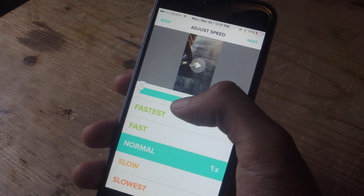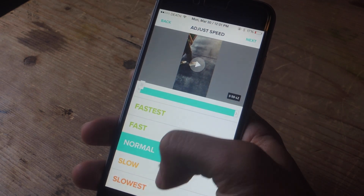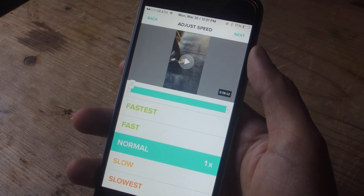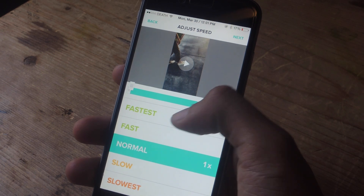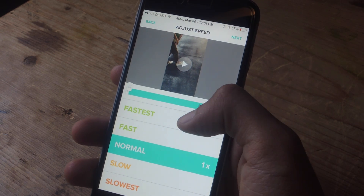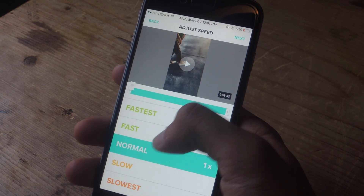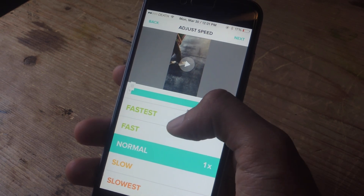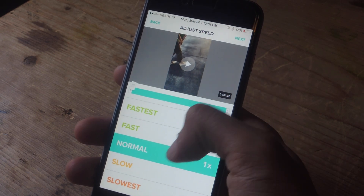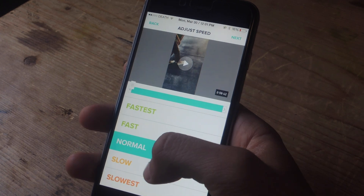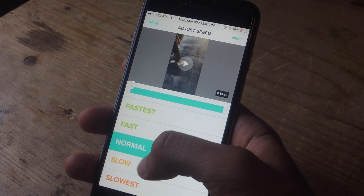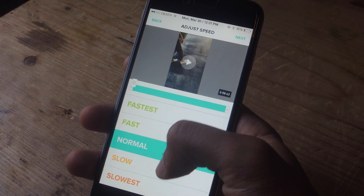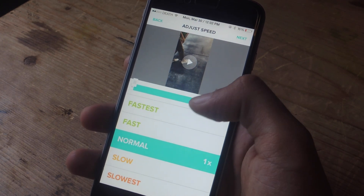The way this works is you'll have five different options for speeds of the video. You'll have fastest, which is eight times the regular speed; fast, which is four times the regular speed; then normal; slow, which is three quarters of the speed; and then slowest, which is half of the regular speed.